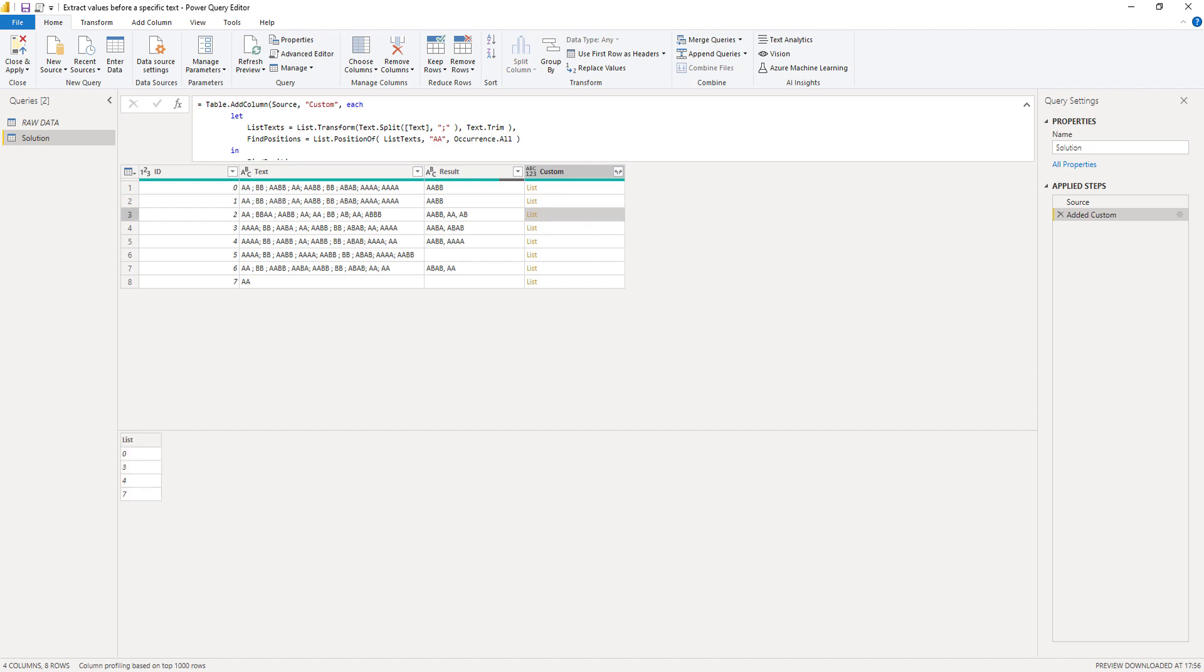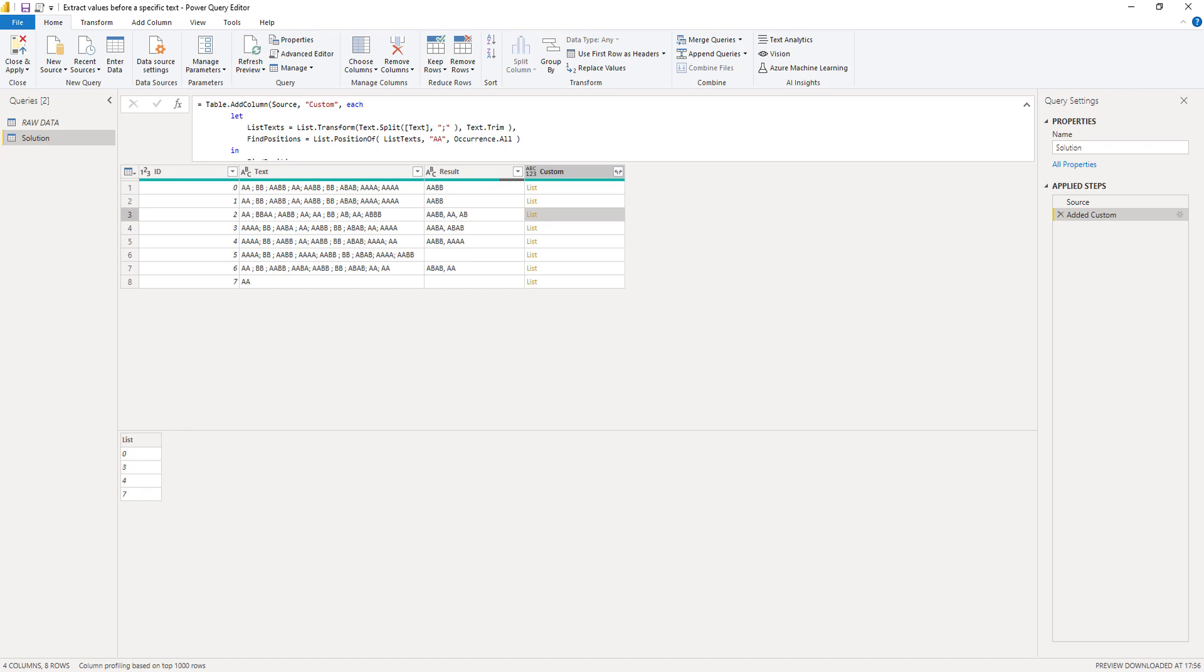Now the goal is to extract the value before the search string. So we need to move back a single position. But as you can see, we also have zeros. Now, of course, there is no value before the first initial value in that string, right? And we have to avoid errors. So we need to exclude those zeros.